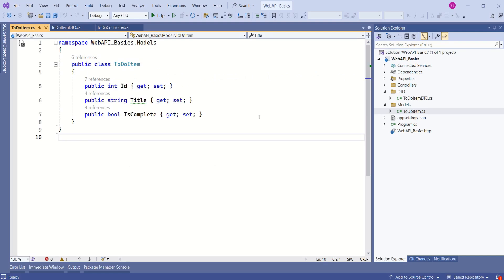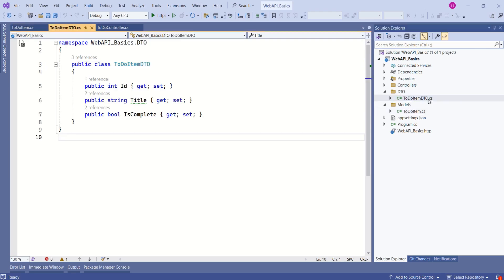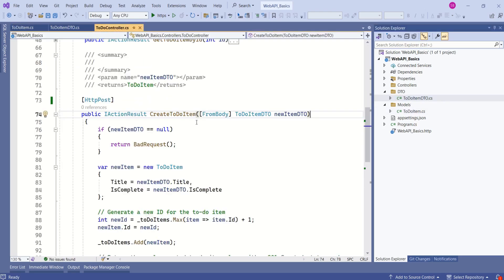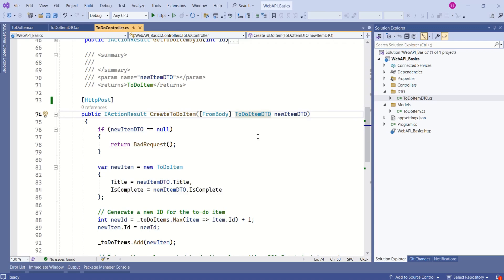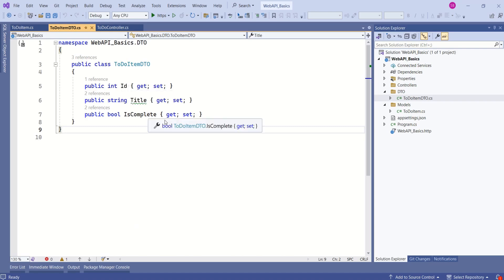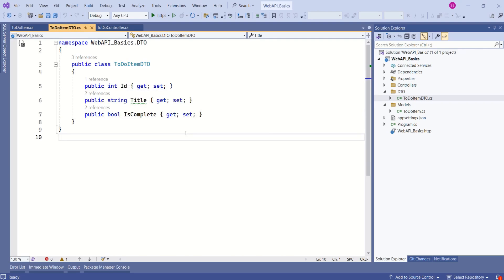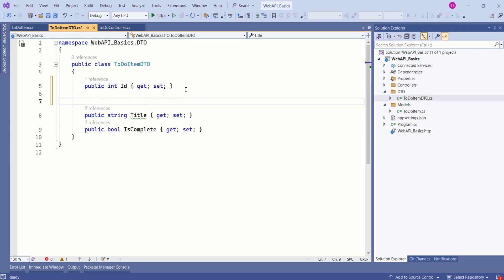We specify validation rules using data annotation attributes. This is our to-do item model. And here we have ToDoItemDTO. If you look at this ToDoController, this CreateToDoItem receives a model of type ToDoItemDTO. Now, we are going to specify rules on this DTO. This DTO has three fields: ID, title, and isComplete. Based on our requirement, we can specify different data annotation attributes. Now, here we have title. I want to make this title a mandatory field.